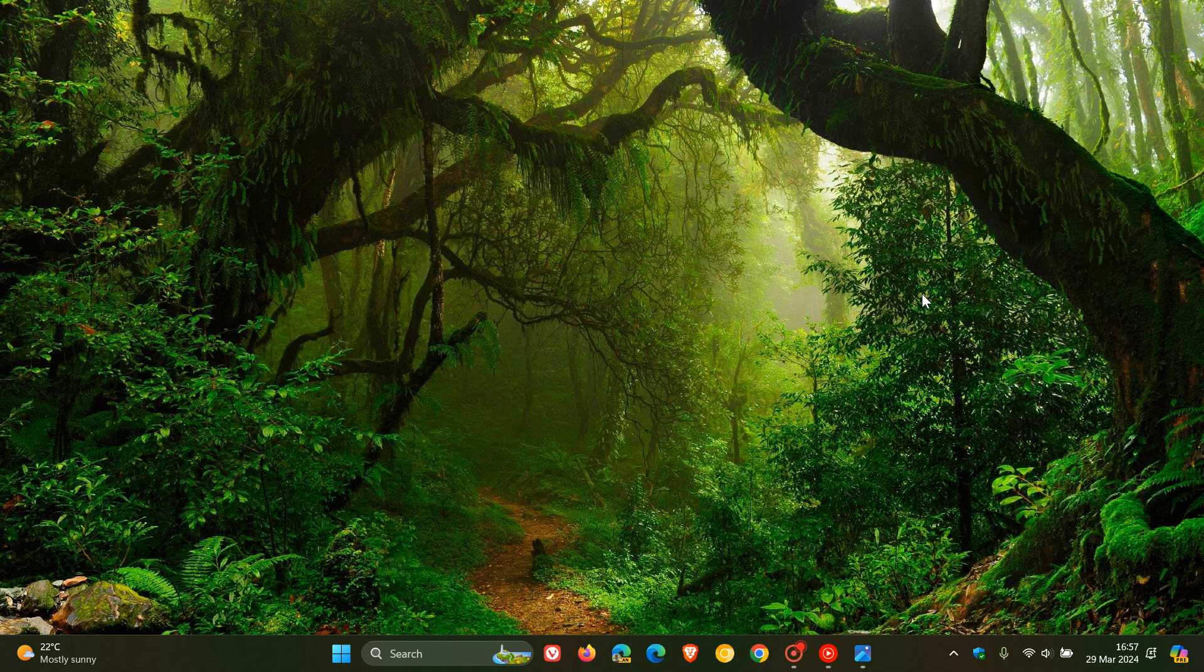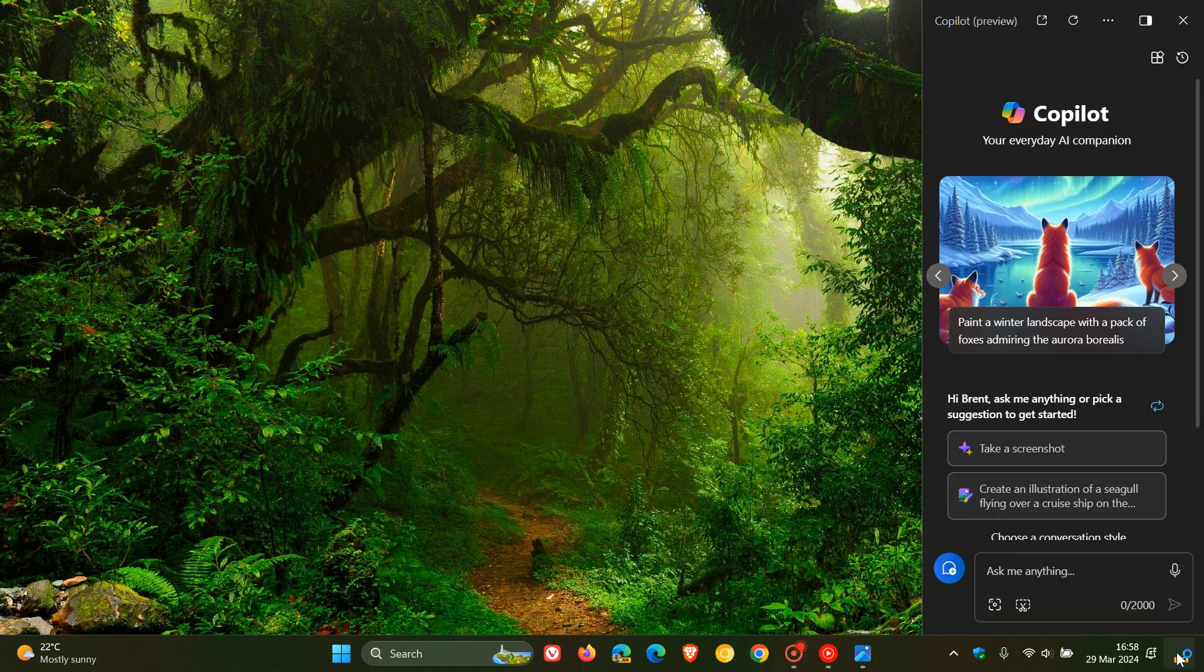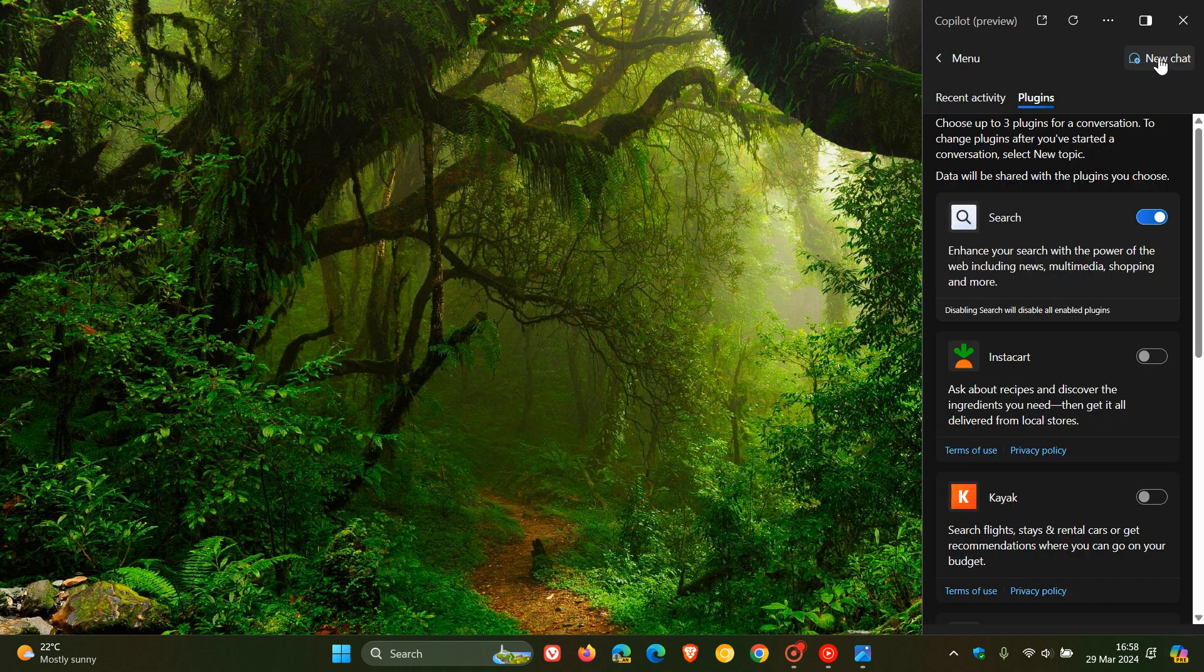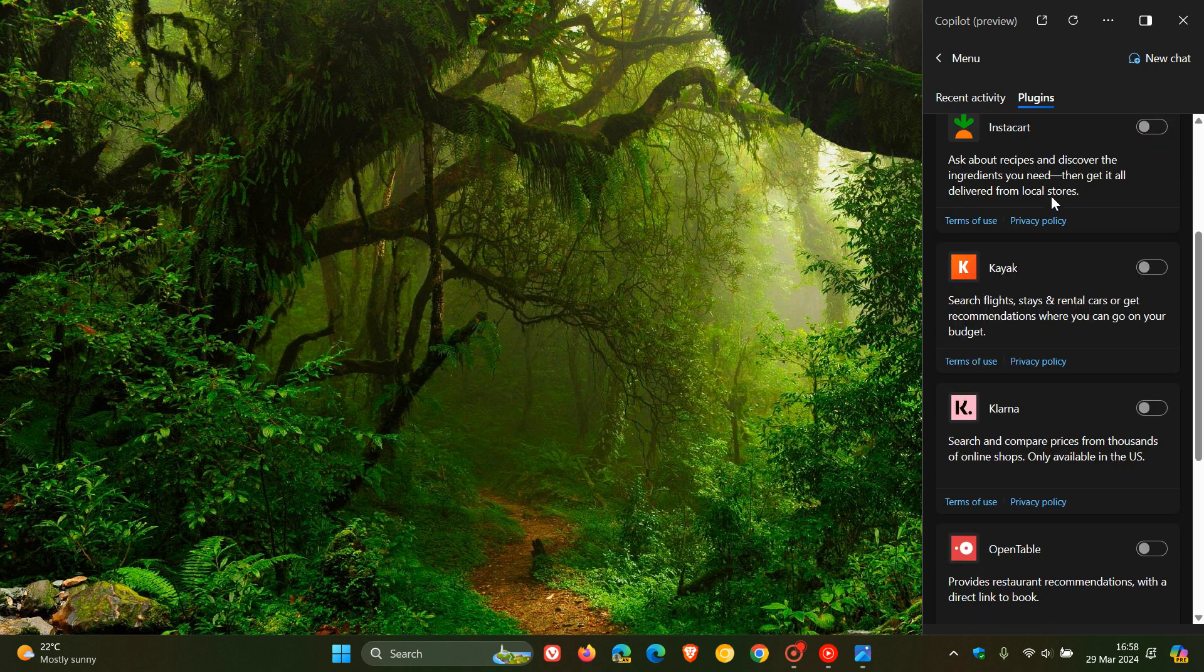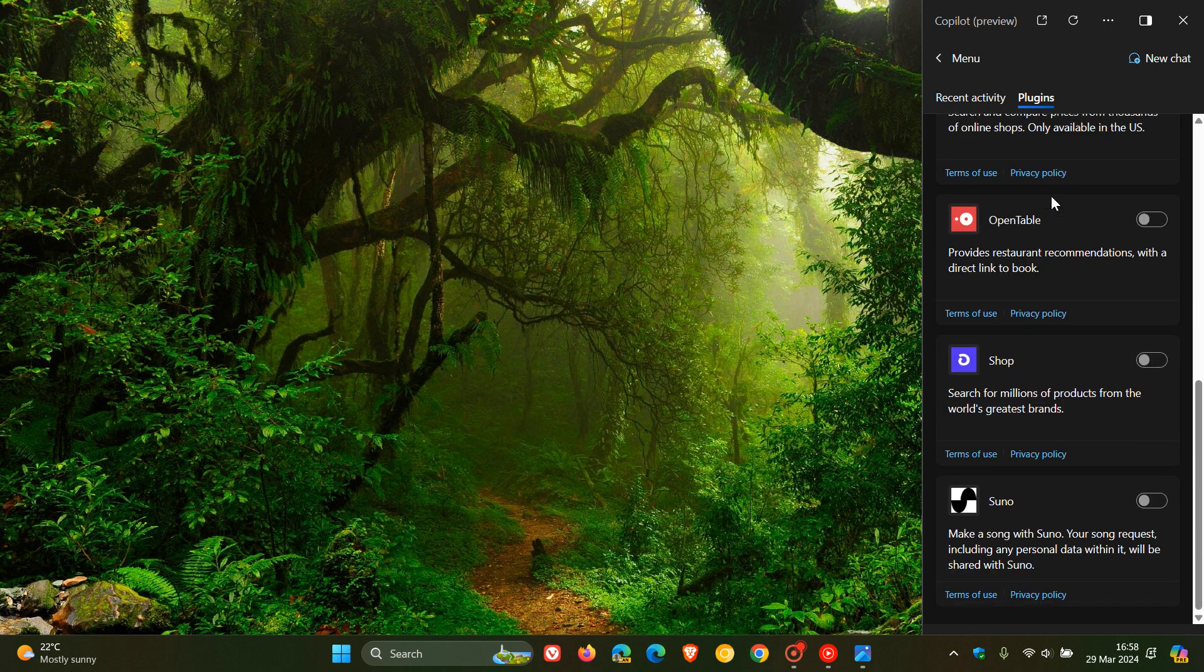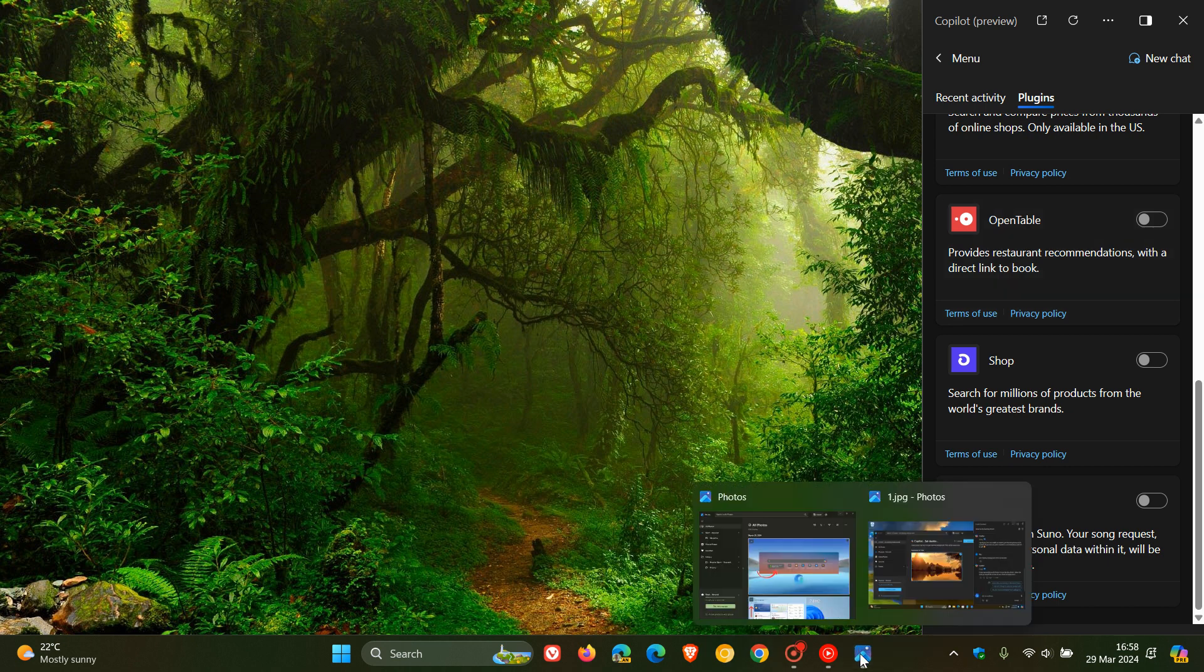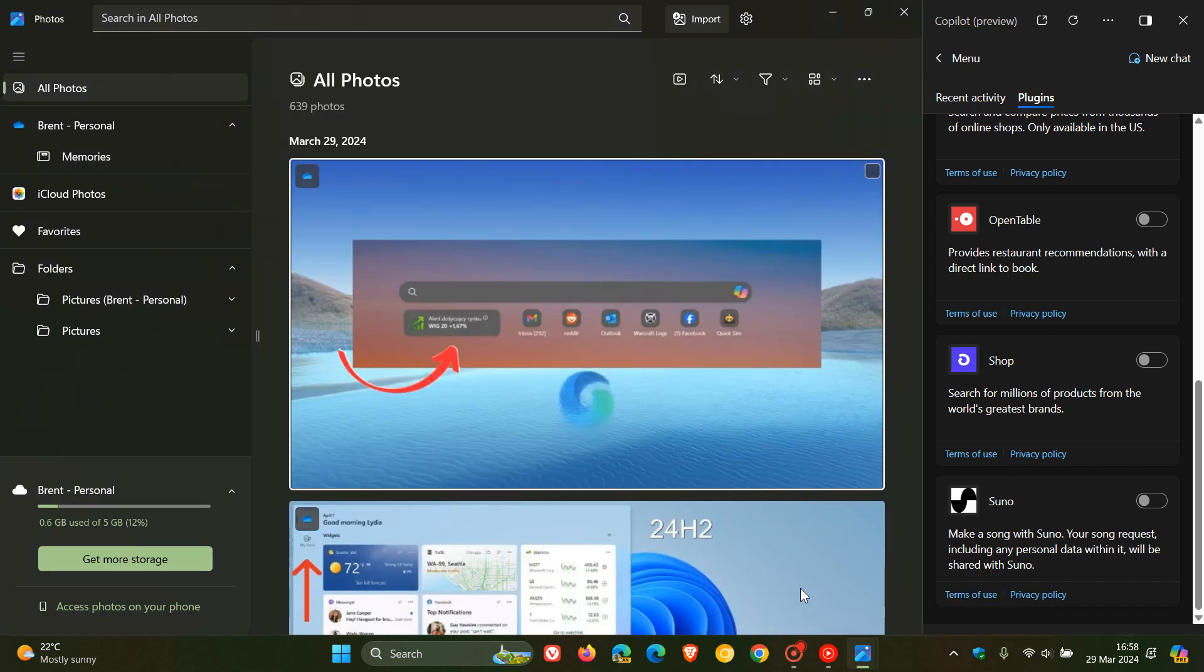Hi, Brentek here, where tech is made simple. Microsoft Copilot currently has support for six or seven plugins. And it seems now, according to Phantom Ocean 3 who spotted this new plugin, that the Microsoft Photos app is going to be getting its own Windows Copilot plugin.